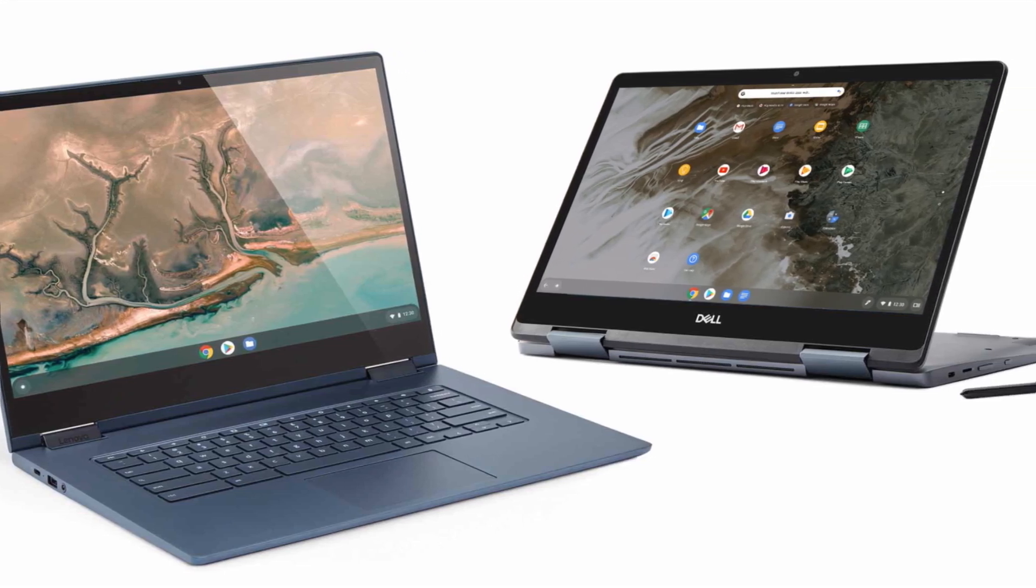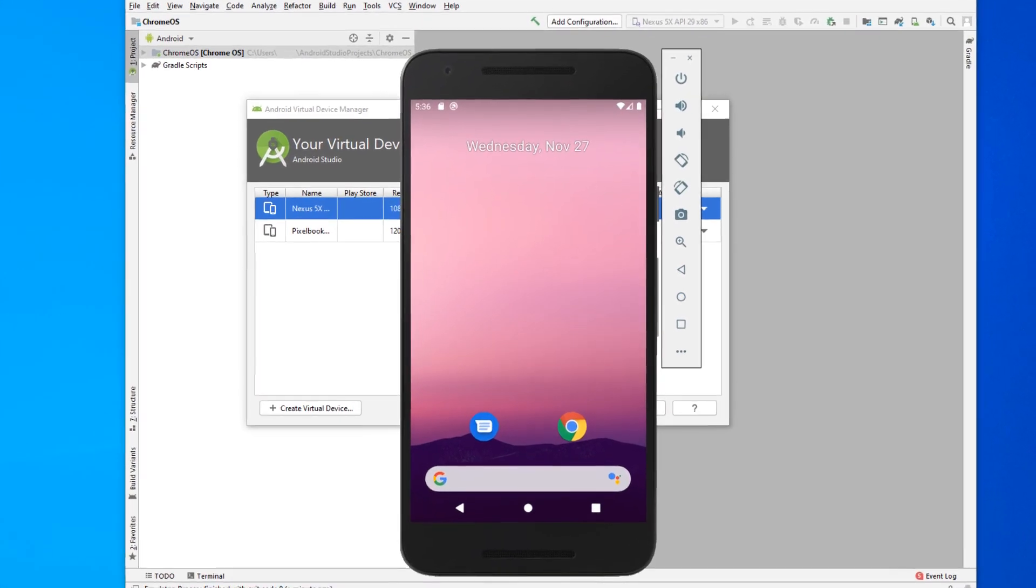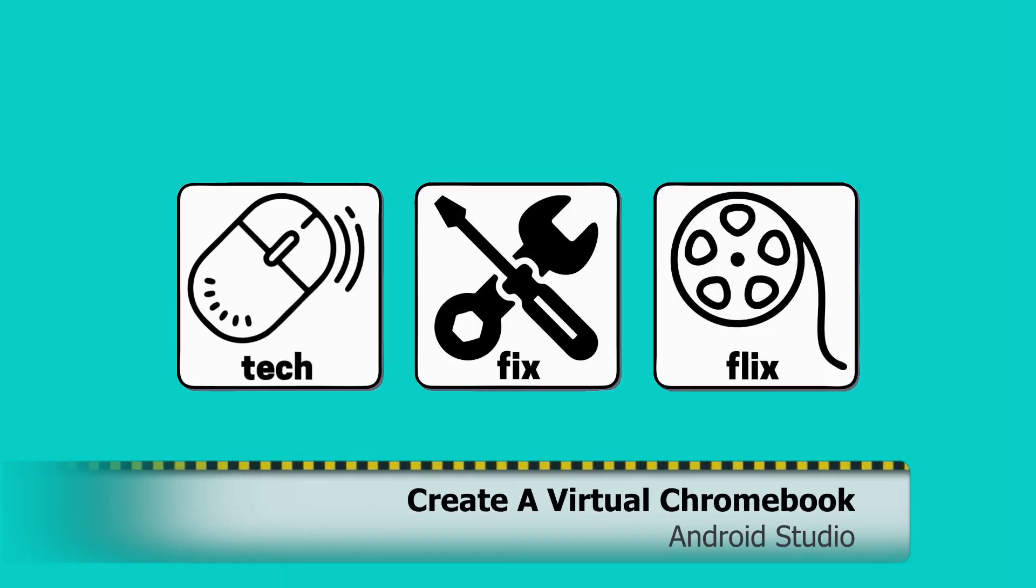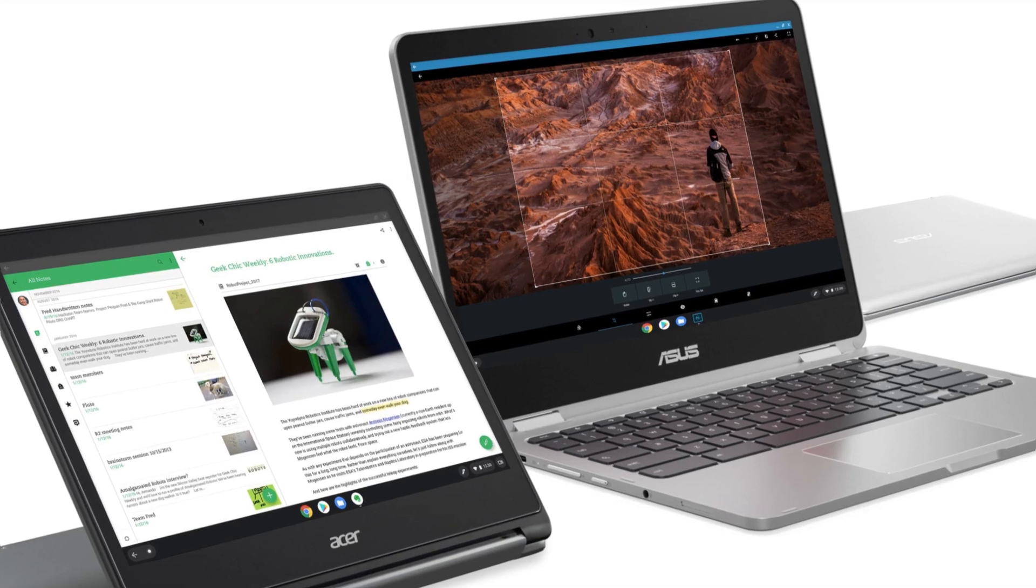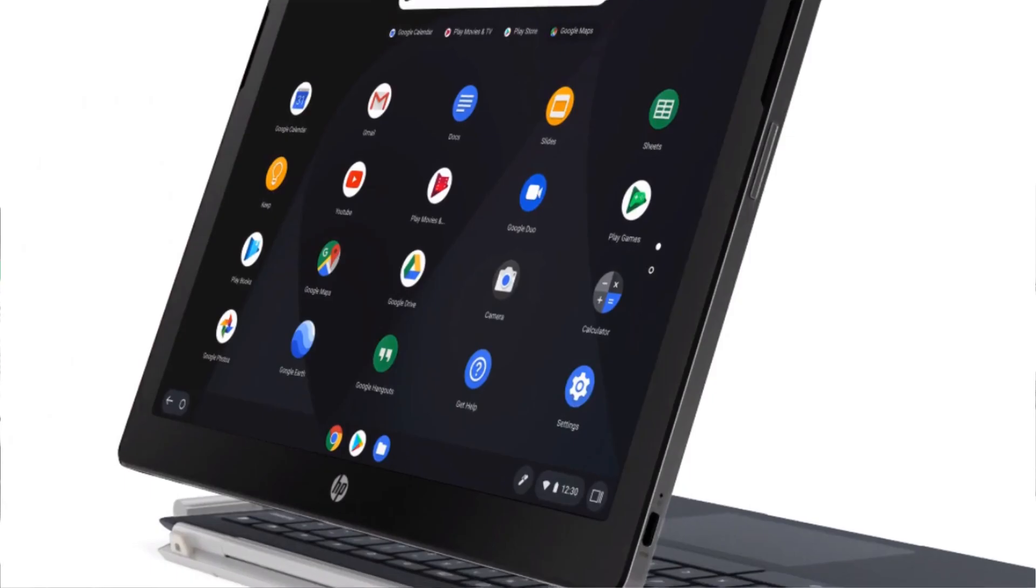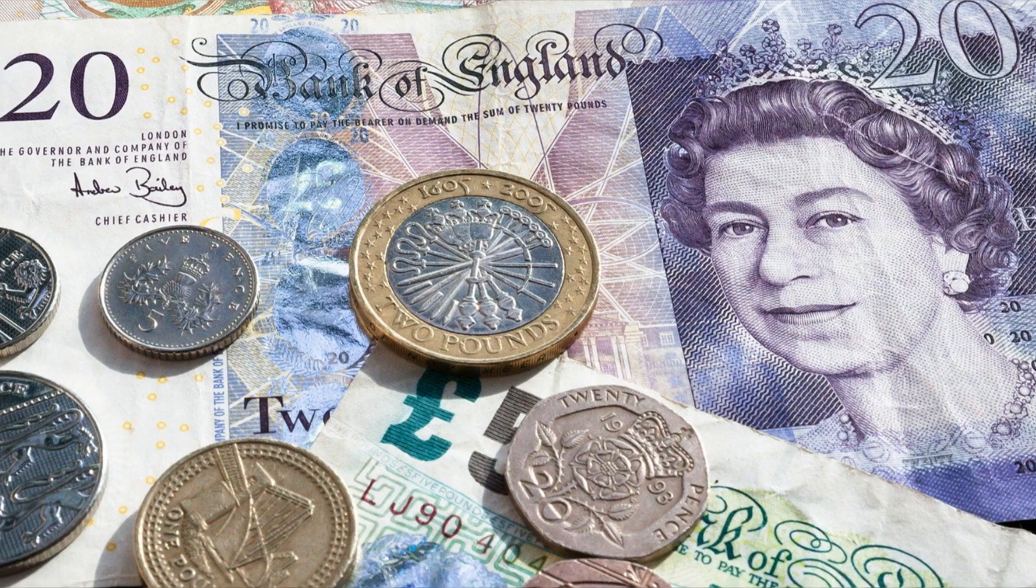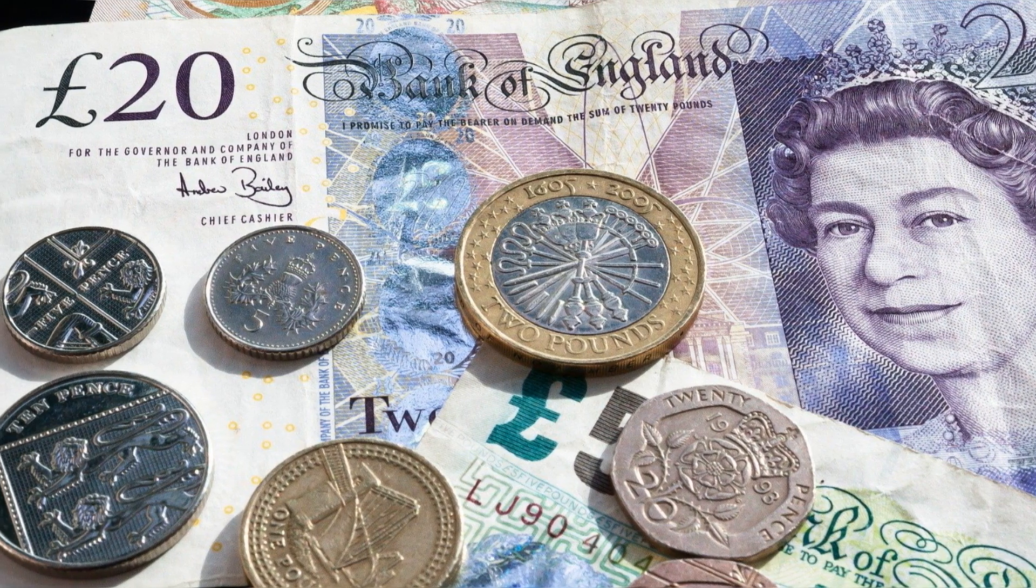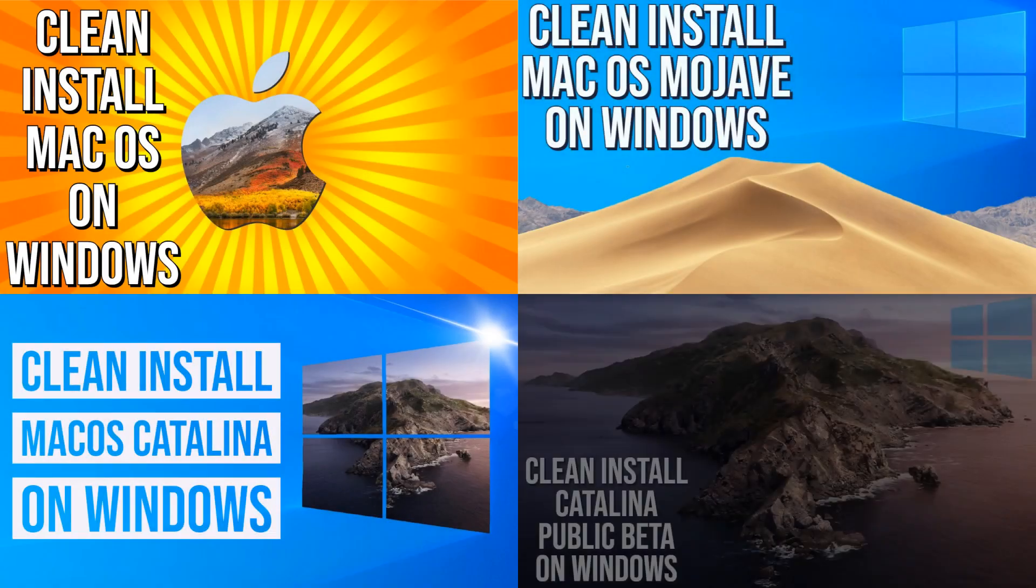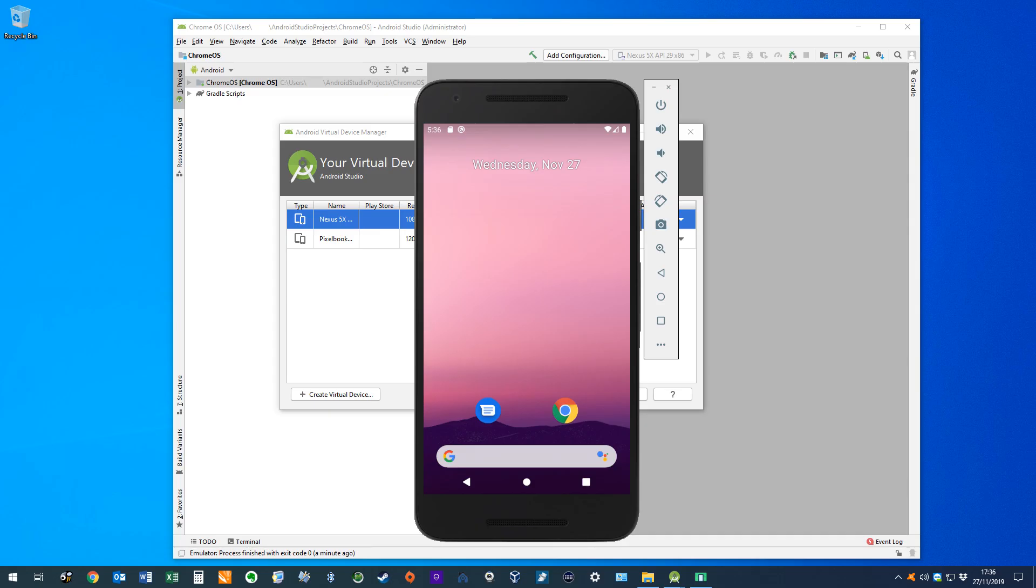In this video, we create a virtual Chromebook and emulate other Google devices. Hello everyone, and welcome to TechFixFlix. Whilst we're curious about the Chromebook experience, we don't necessarily want to commit cash without first giving it a try. As our usual method of creating a VirtualBox virtual machine isn't an option this time, we'll look to subvert Android Studio for this purpose, with the additional bonus of being able to emulate other Google hardware, including phones and tablets.